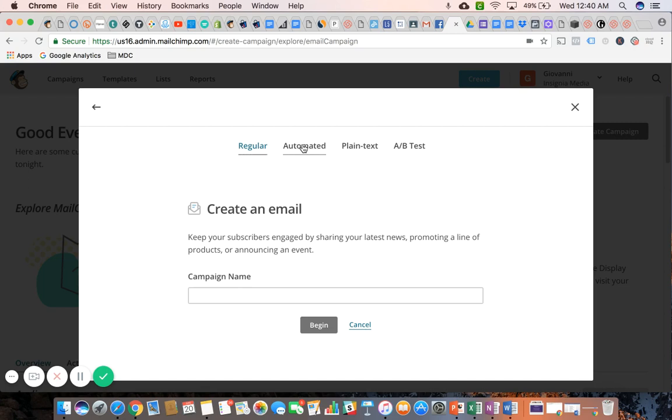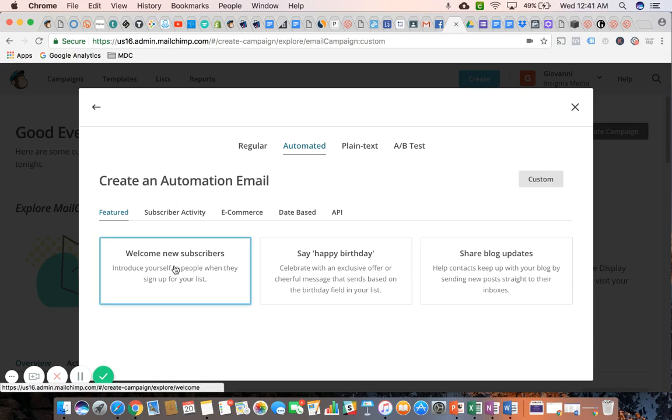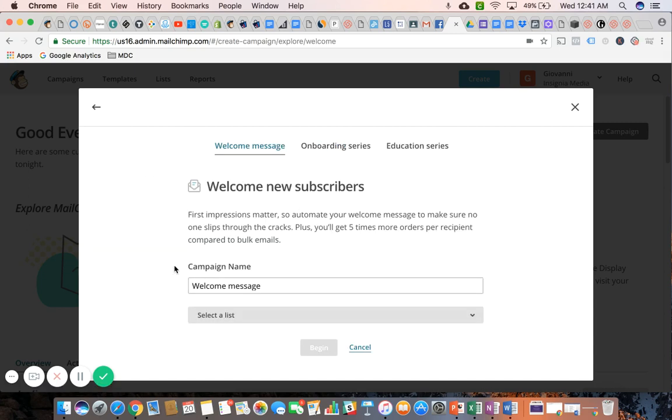The difference is this time we're going to select the automated option right up here and we're going to select the welcome new subscribers.